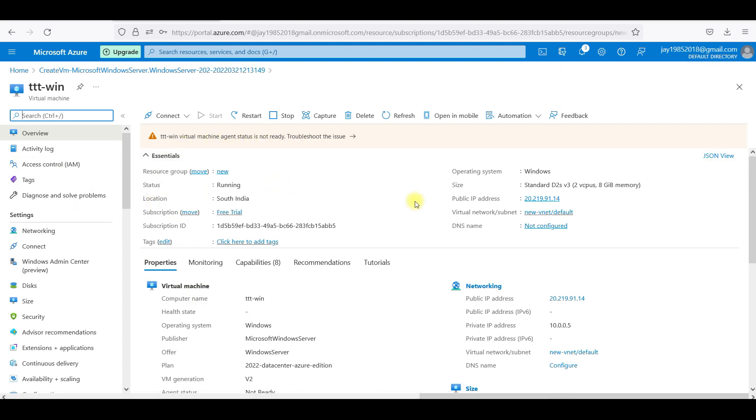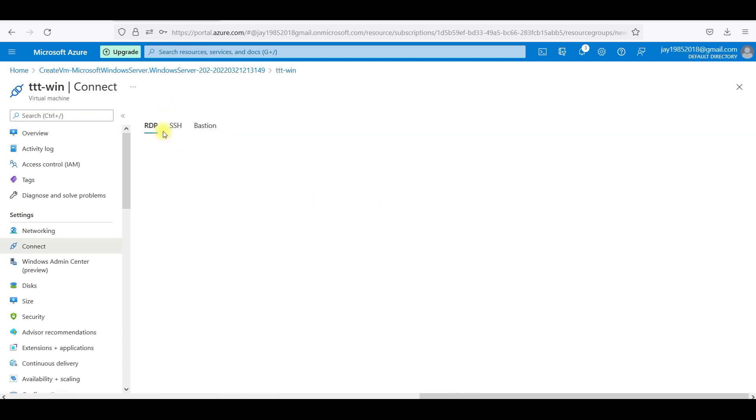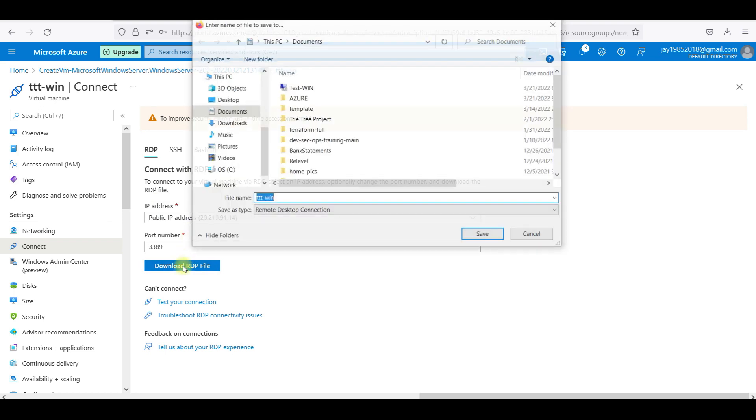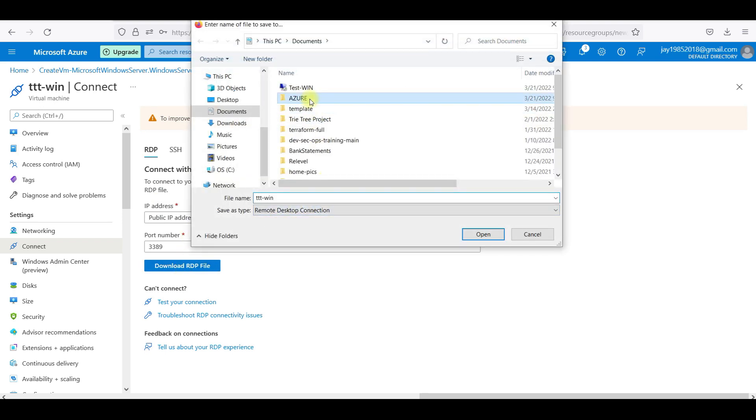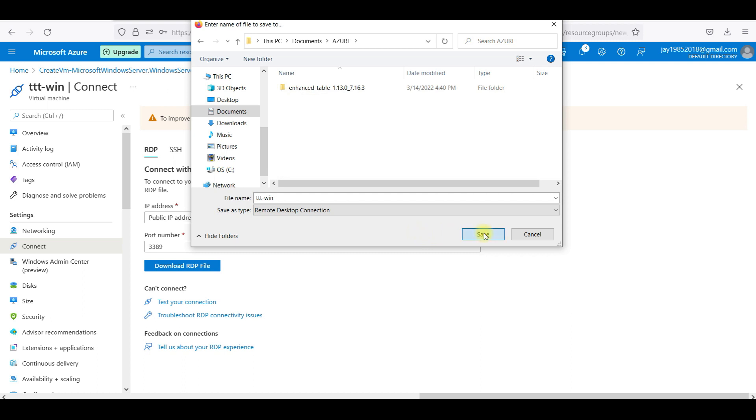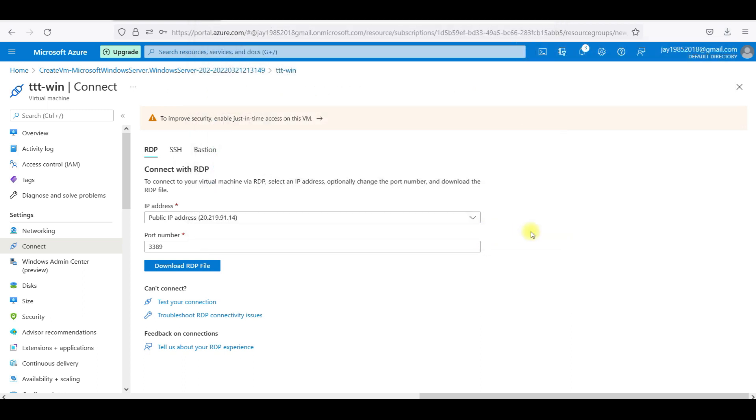I am not bothered about the status. I am going to connect. RDP connection. Let me download this RDP file and I will save this in Azure. I will set it Rightly Technologies-win. RDP file downloaded.